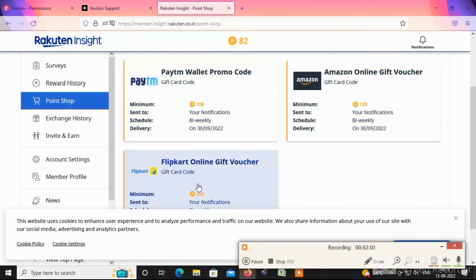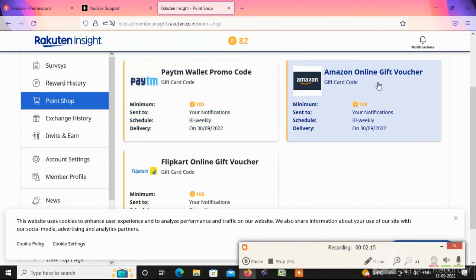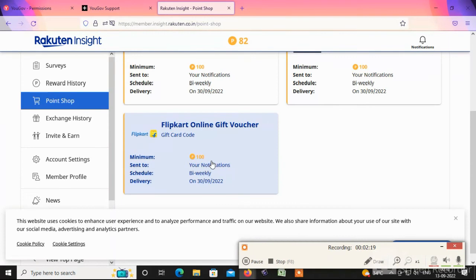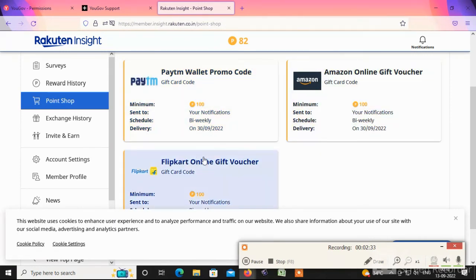Gift voucher — we can withdraw via Paytm with a minimum of 100 rupees. We can pay that. For Amazon gift vouchers, the minimum is 100 points. That is the calculation.